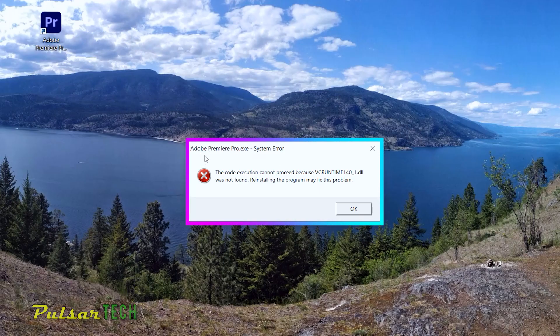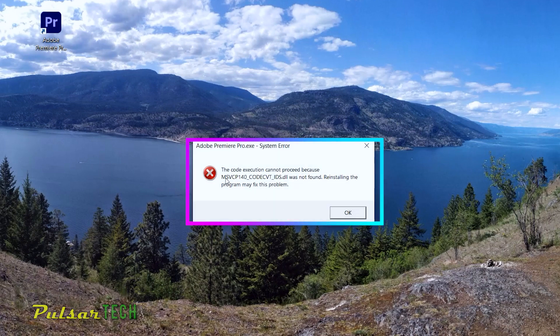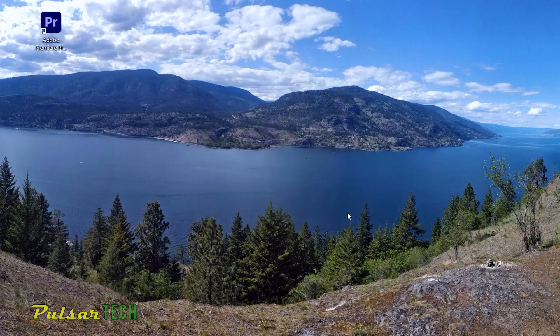This issue typically occurs when certain DLL files are missing from your computer. This can happen for various reasons, which we won't cover in this video to keep it concise. Usually it happens when you just installed Windows and there are some files missing.